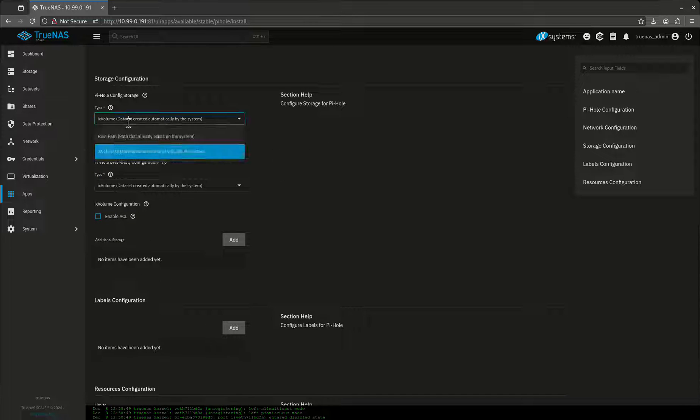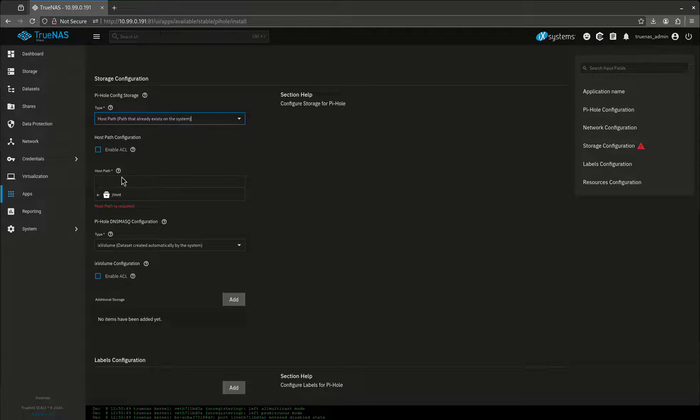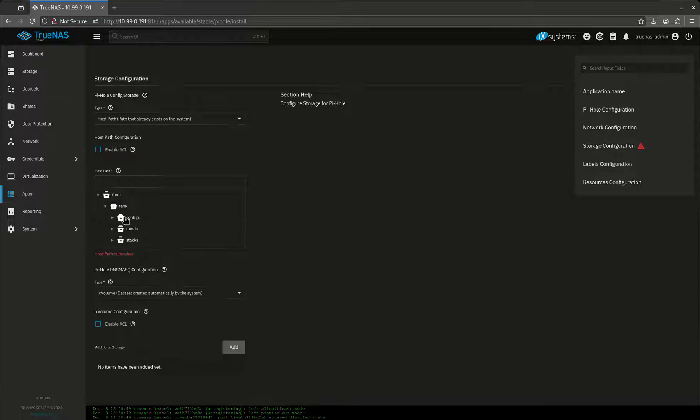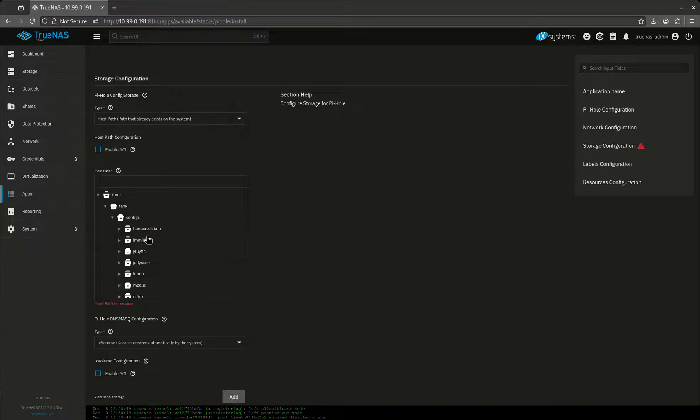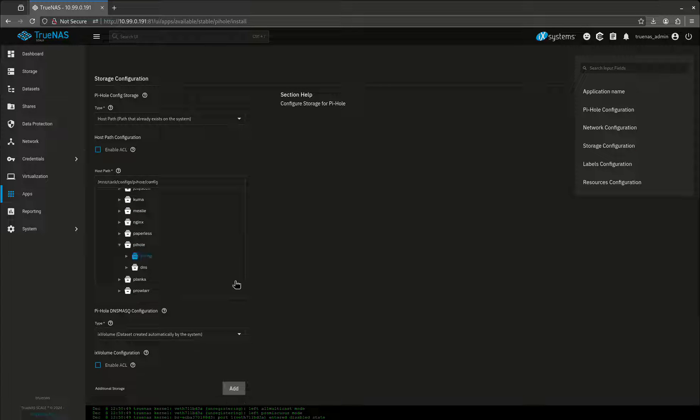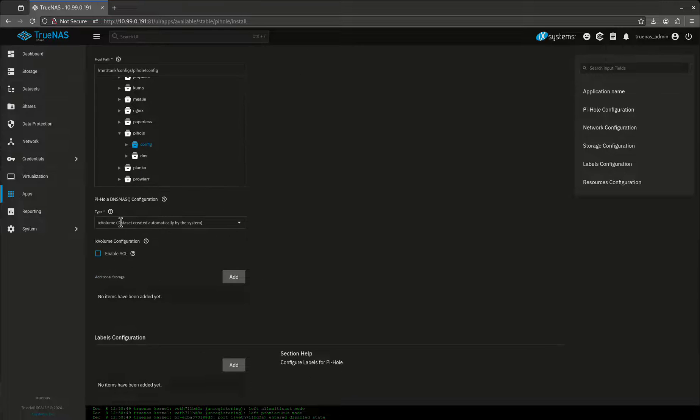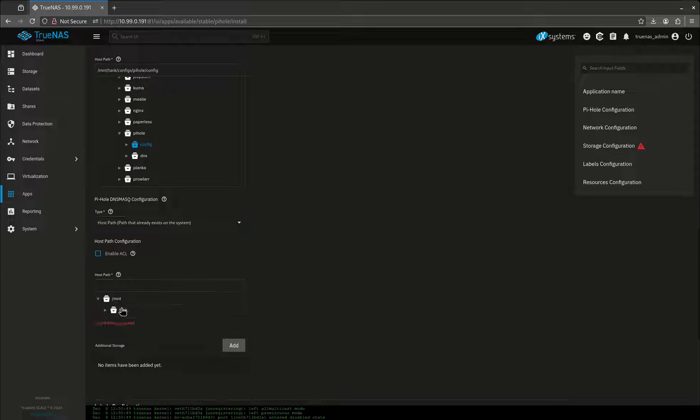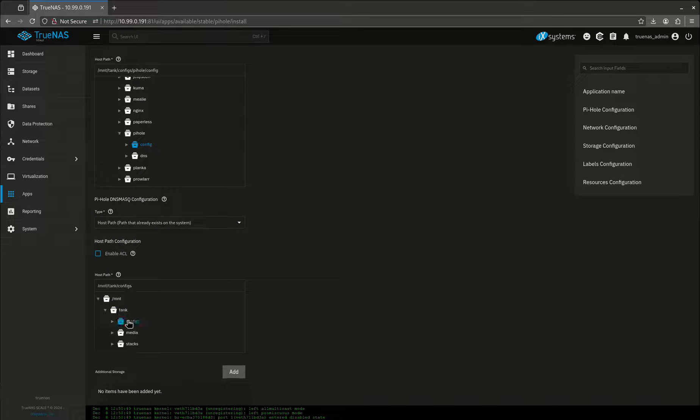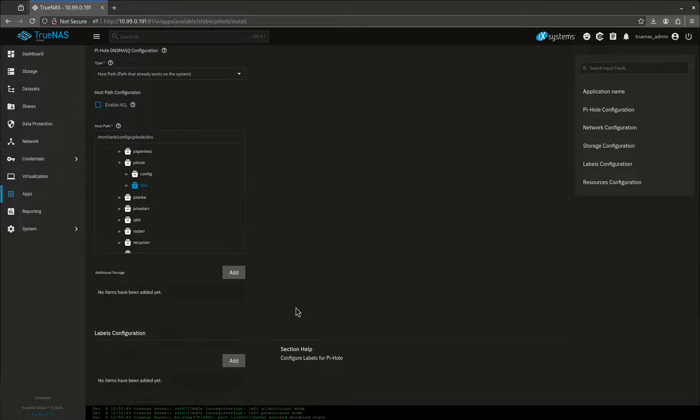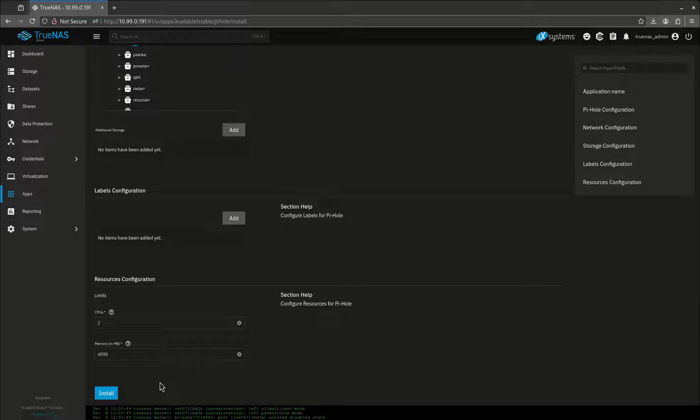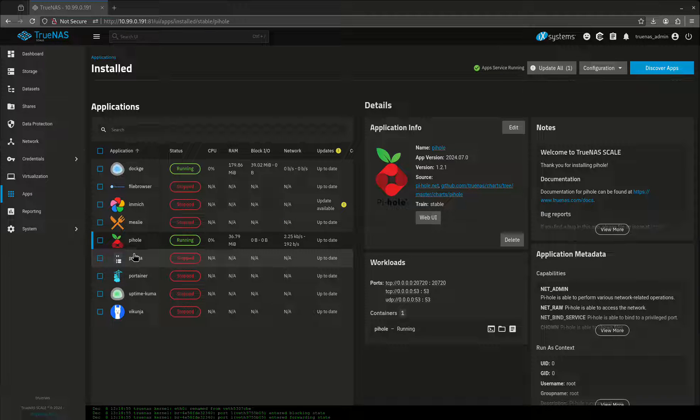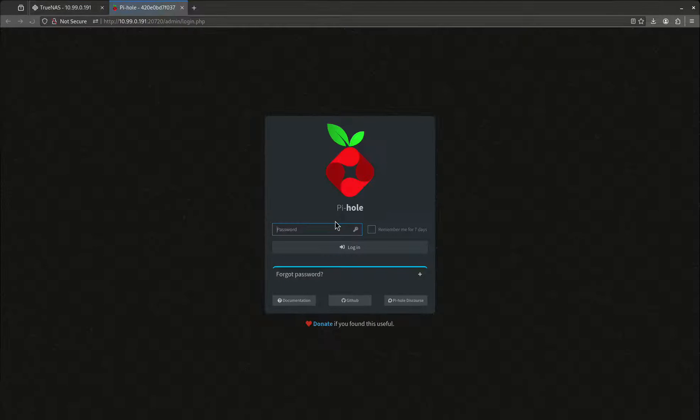Web port doesn't matter. Let's come over here and add our new config files. This is config and it's going to want one for the DNS. Leave everything else the same. Okay, we are up and running, so let's open up our web UI and log in for the first time.